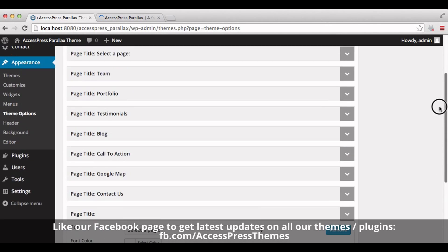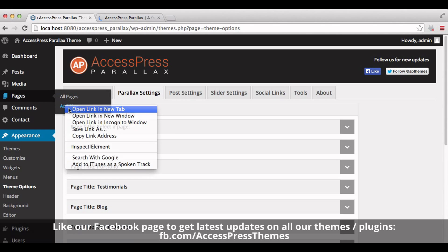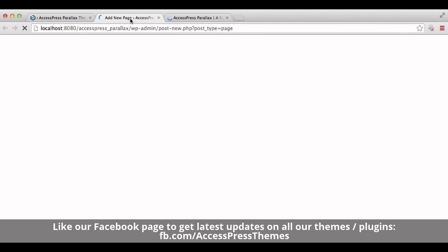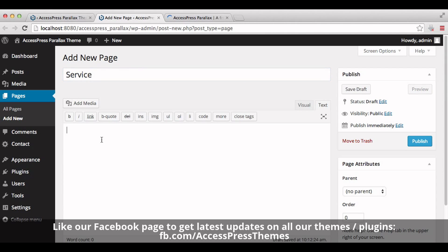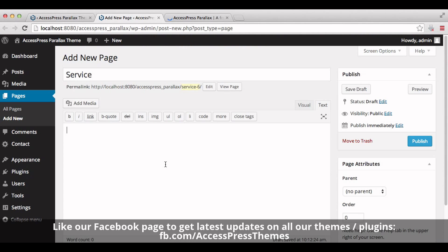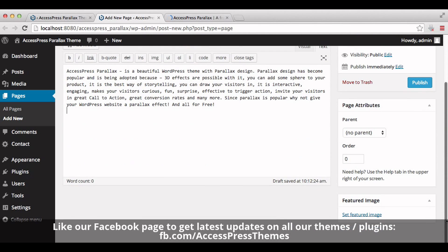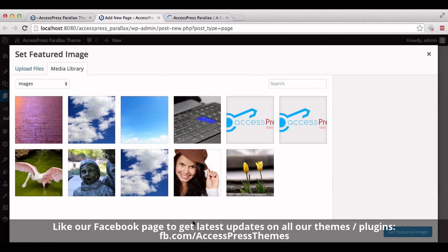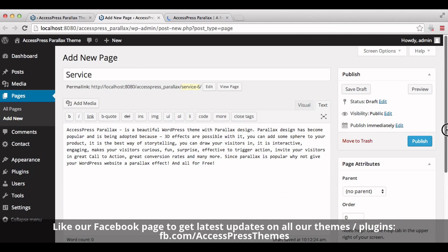Now go to pages and click on add new. Enter your page title here — I'll name it service. Add your description here; I have my description ready. Now you can add your image by clicking on set featured image. Now click on publish.